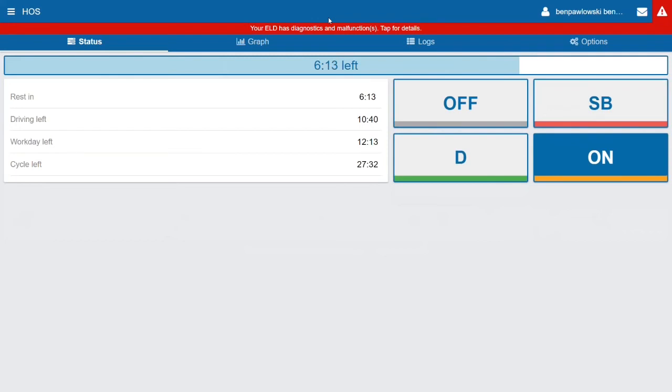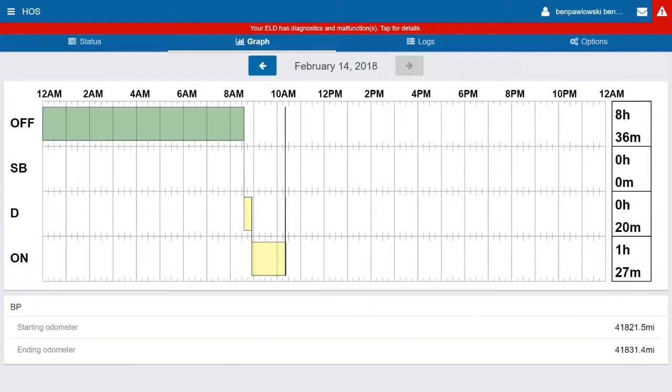The next tab over is the Graph tab. And the graph screen here plots your duty status over a twenty-four hour period for a given day. These logs that you see here are color coded.